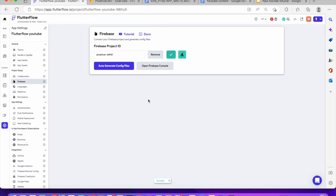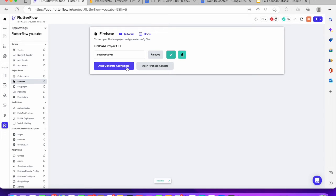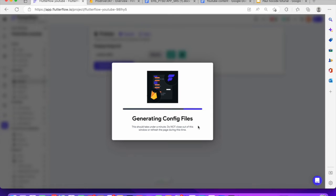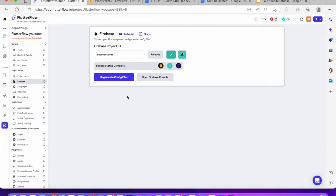I'll connect to my project ID and also generate the config file. This is just going to take a few seconds. When you are also connecting with things like Google, it's pretty straightforward. Facebook is pretty straightforward. But Apple is a bit difficult when you're connecting with Apple — I'm going to cover that in a different tutorial entirely. So you can see now we're good, we have regenerated this and it's good.